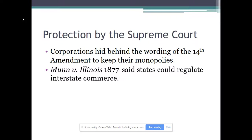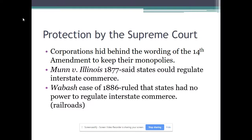Two court cases worth examining are Munn v. Illinois and Wabash v. Illinois because they seem to contradict each other. Munn v. Illinois in 1877 said that states could regulate interstate commerce — railroads crossing state lines. But then in the Wabash case just nine years later, it said states had no power to regulate interstate commerce. The Constitution didn't change, but the judges on the Supreme Court did. That's why both parties make such a big deal about who is serving on the Supreme Court bench.